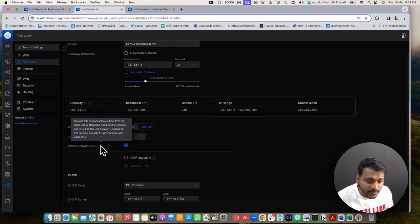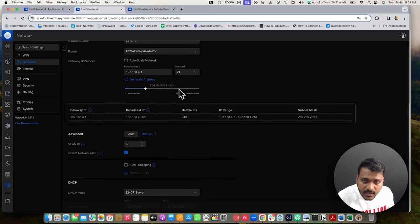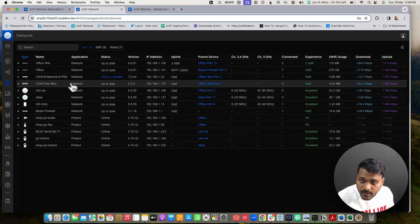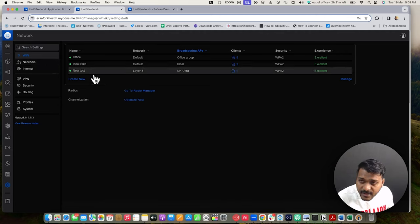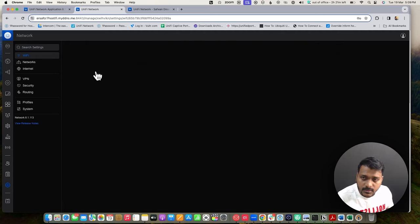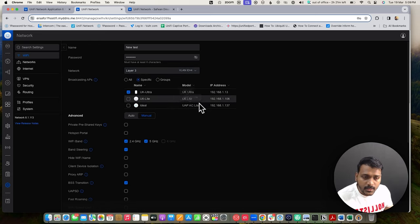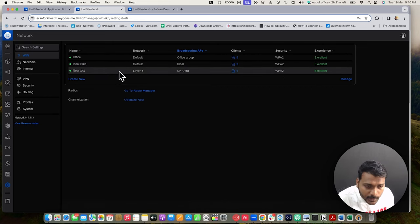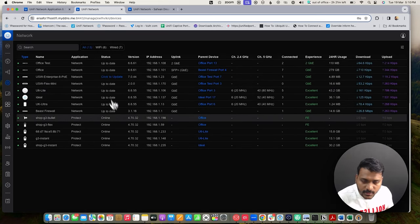Clicking the info button, it says: isolate this network's IPv4 subnet from all other virtual networks using an IPv4 access list on UniFi switch devices. Devices on this network are able to communicate with each other, but other networks will be isolated. I have a Wi-Fi network called 'new test' on Layer 3, using the network ACL so anything connected to that SSID will block other networks.